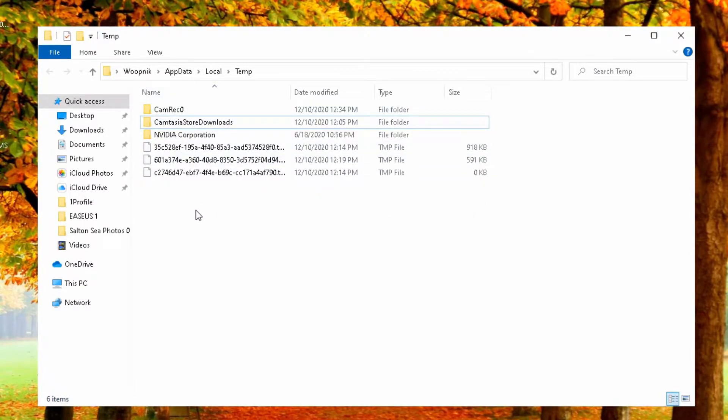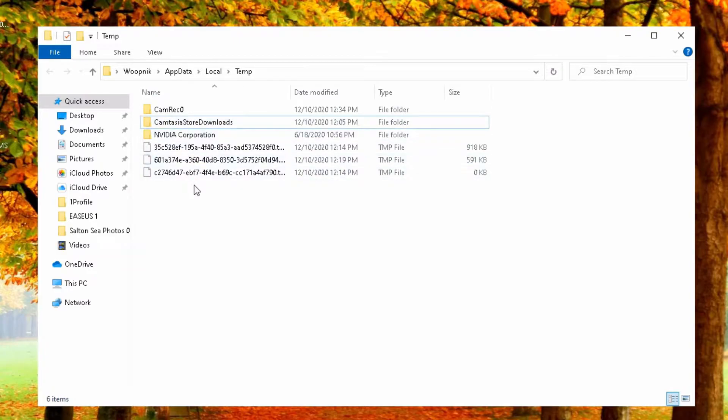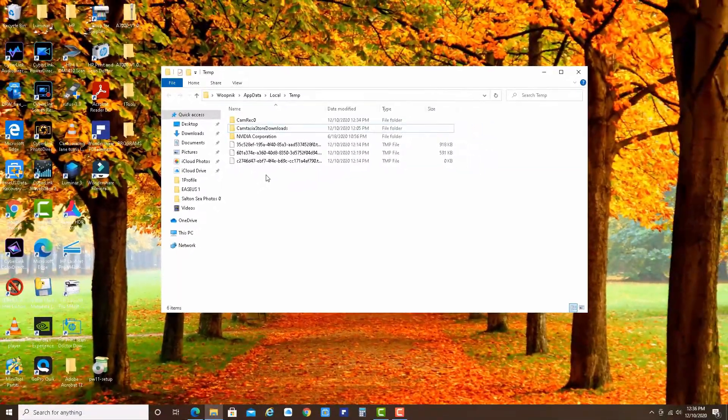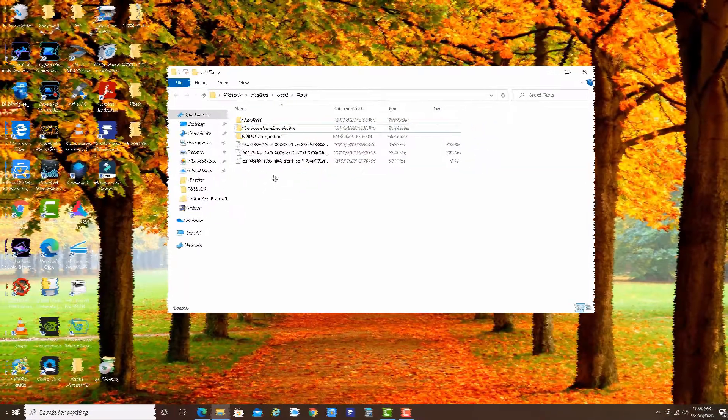These were all the temp files and folders which I was not able to delete because Windows needs them right now. But other than that, you have again saved space on your hard drive.